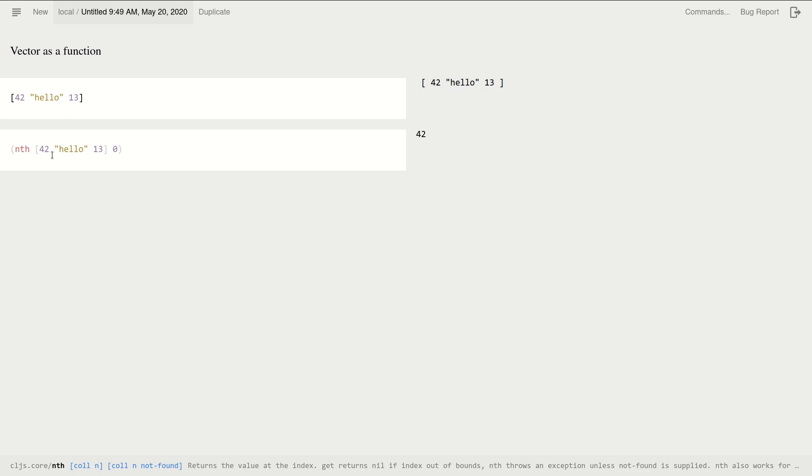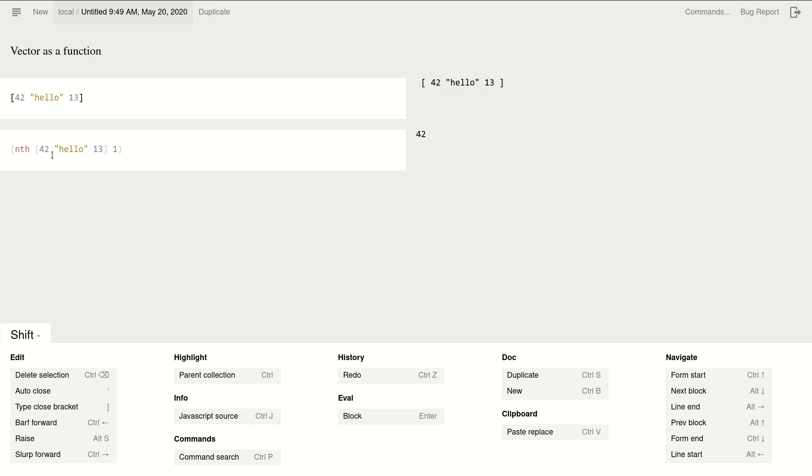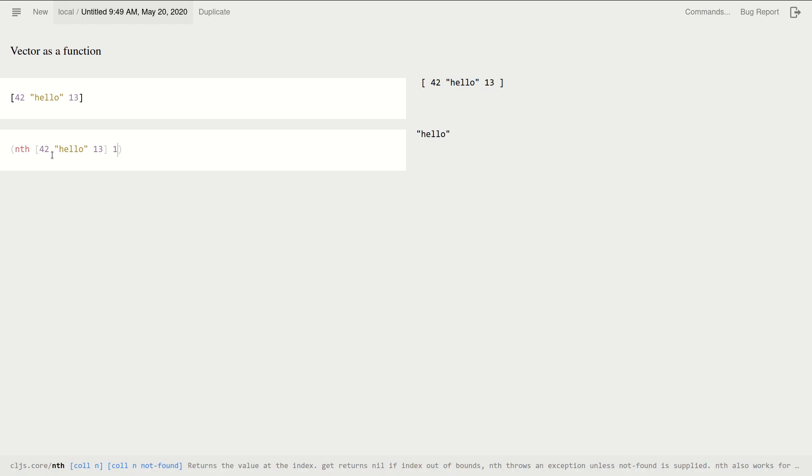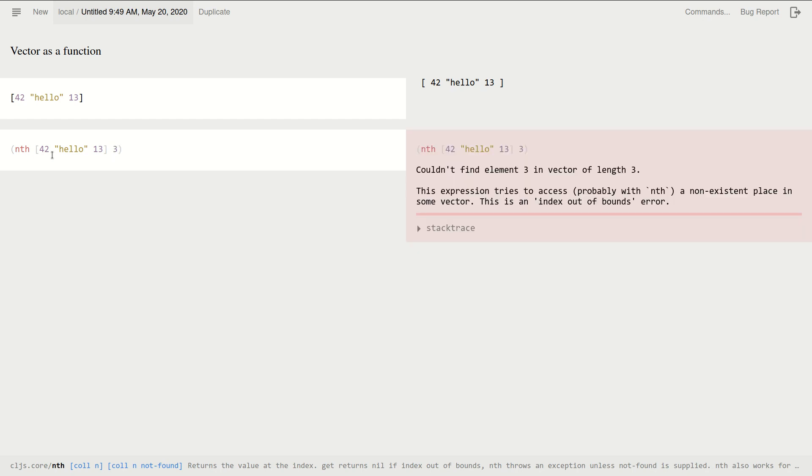So the zeroth element will be 42, which is one in everyday language. You would say the first element. And index one, that will be the second element, which is the text, the string "hello". And we have index two, the third element, that's 13. And if you ask for index three, then we get an error message because we only have three elements, so we cannot get the fourth one, the index three.